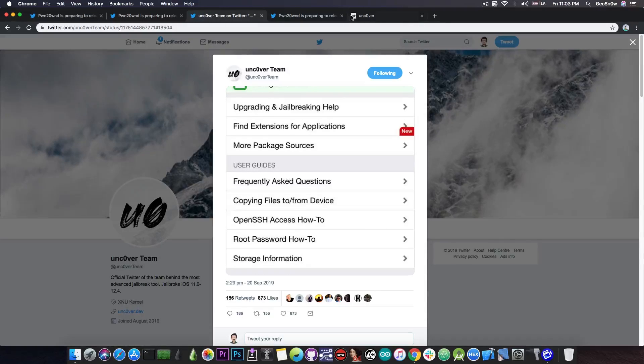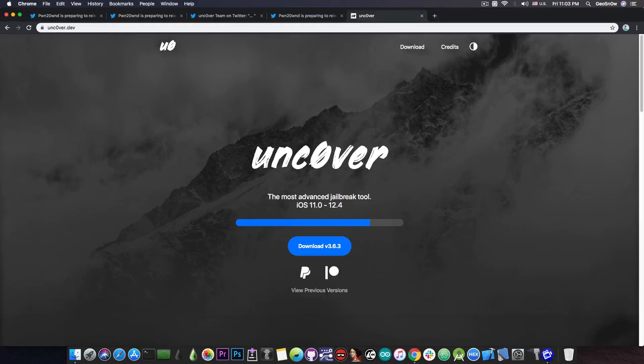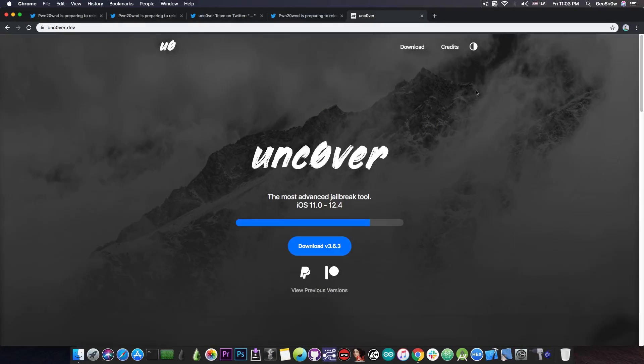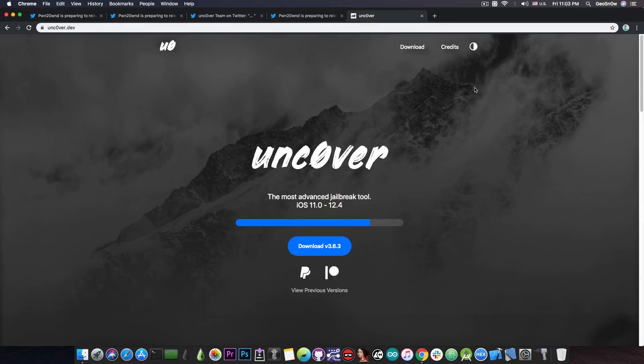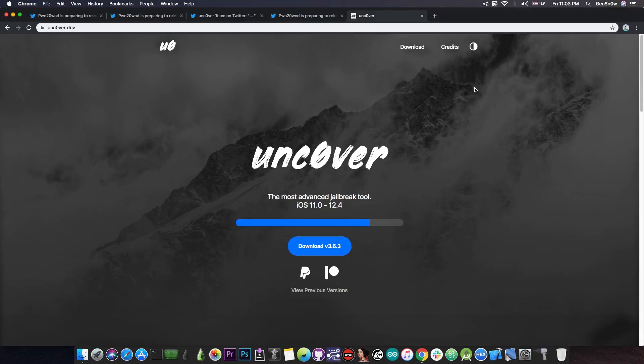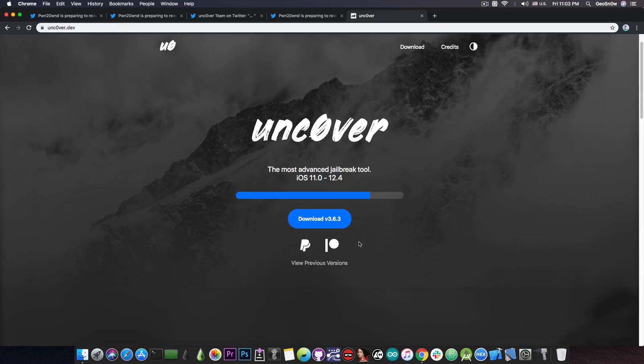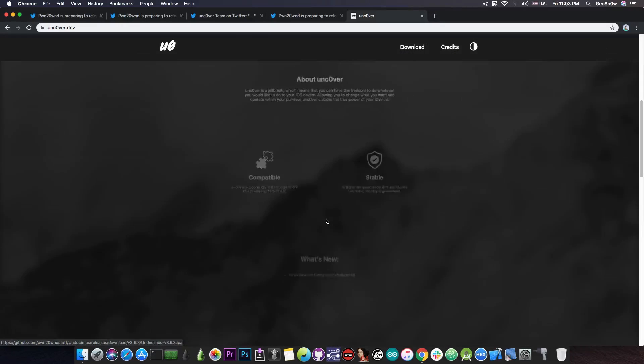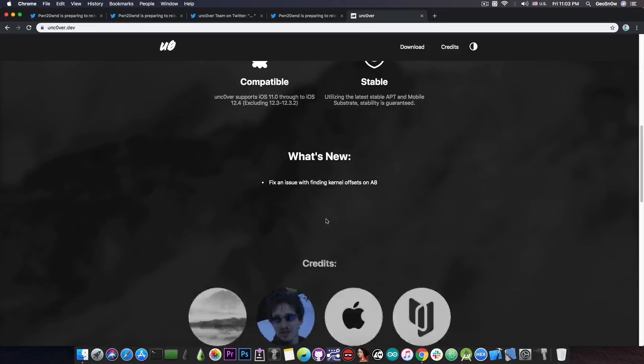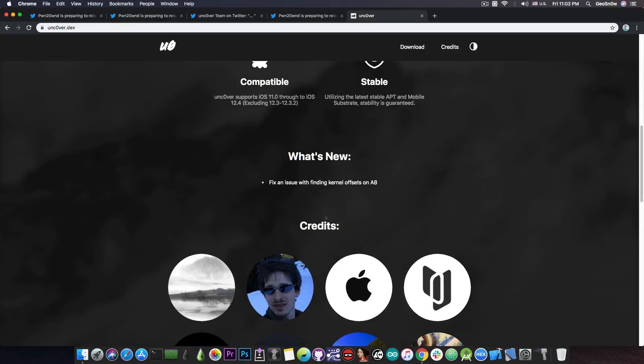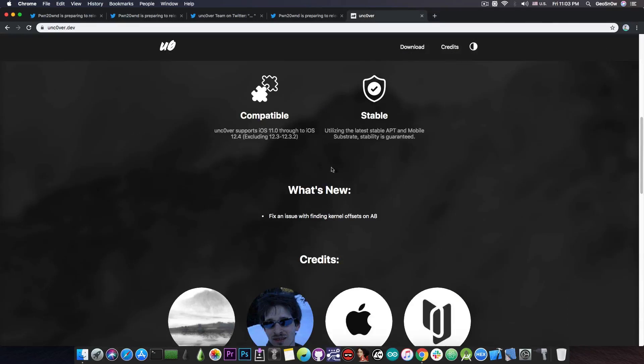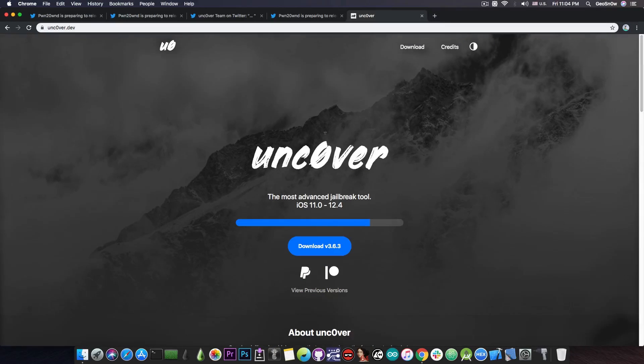Now, for those of you who do not know, Uncover has an official website. It's this one in here, uncover.dev and you will be able to download the Uncover when it's released from here. Currently, it says download version 3.6.3, but once the version for the A12 devices is released, you will be able to get it from here in IPA format and of course you will be able to have the information about in here on what is new.